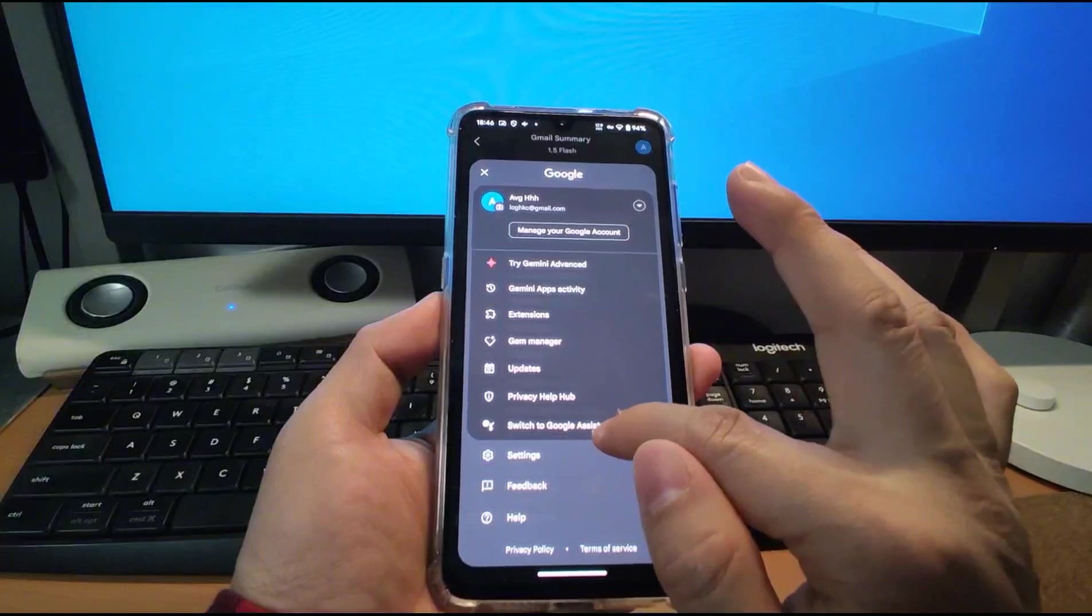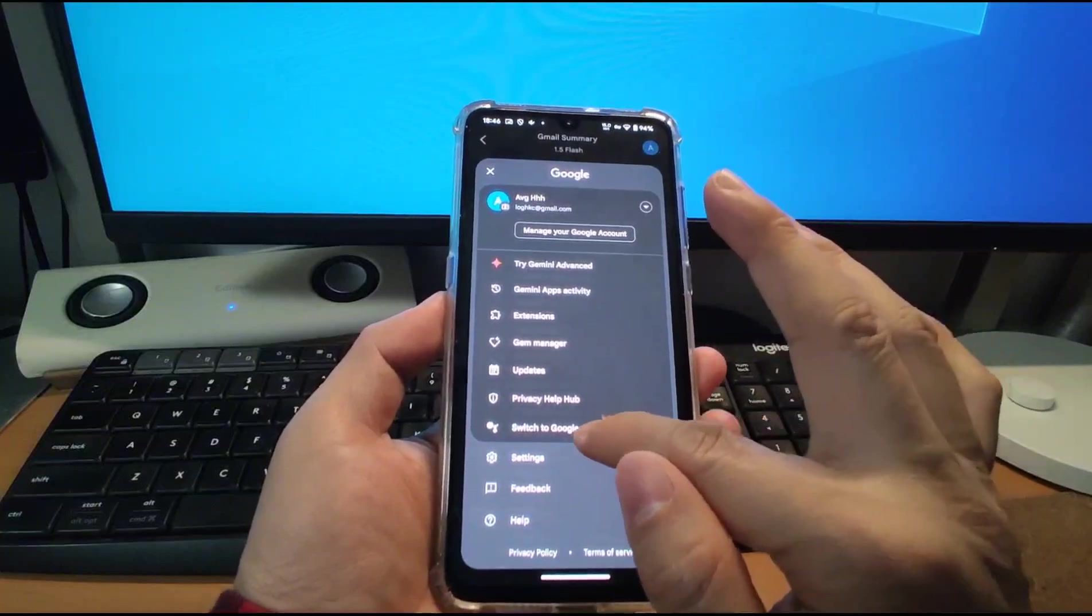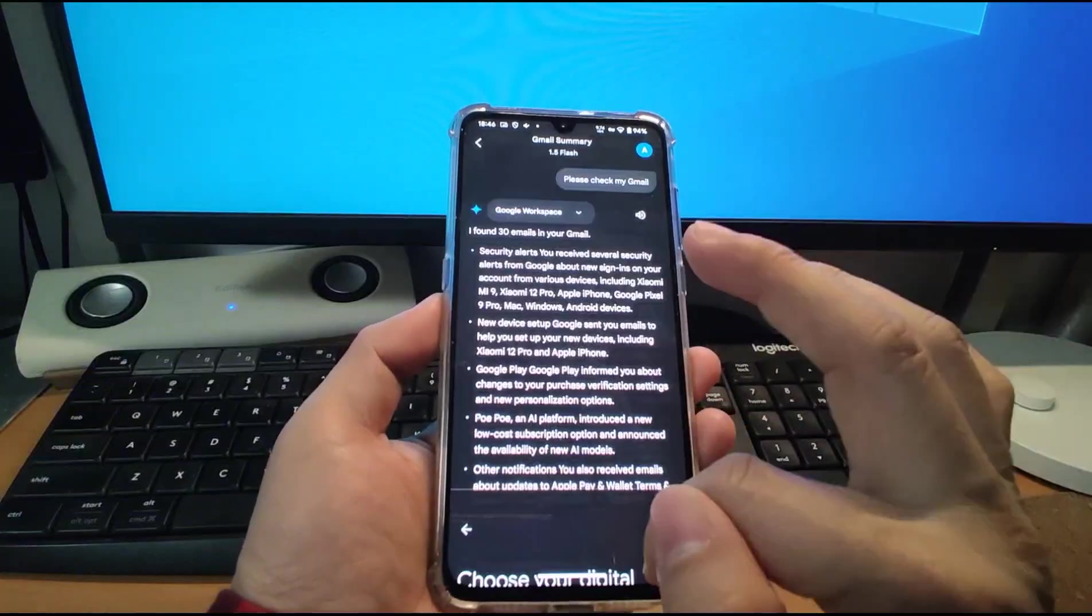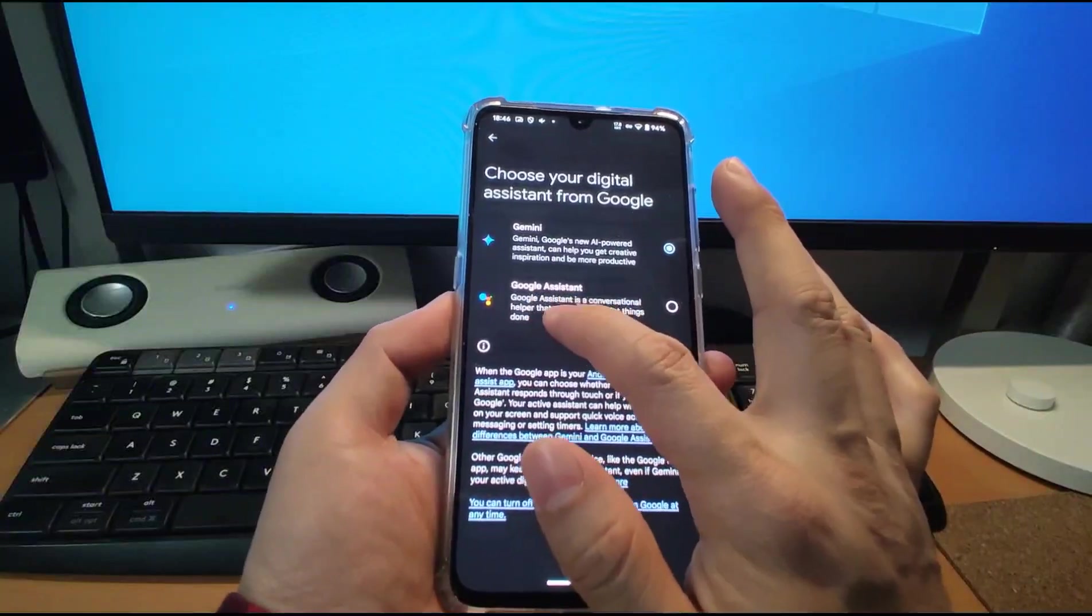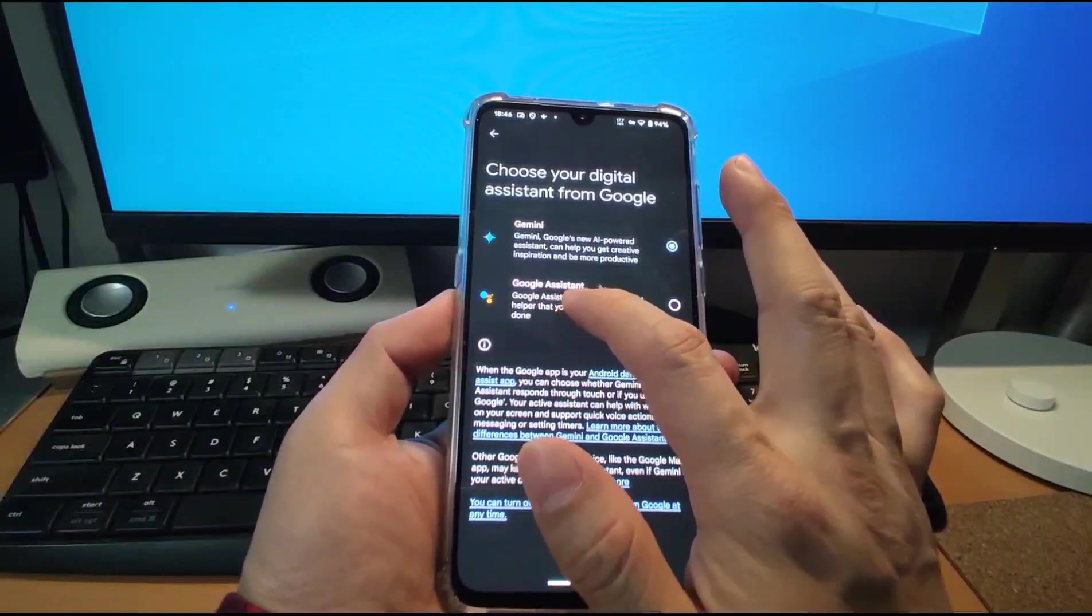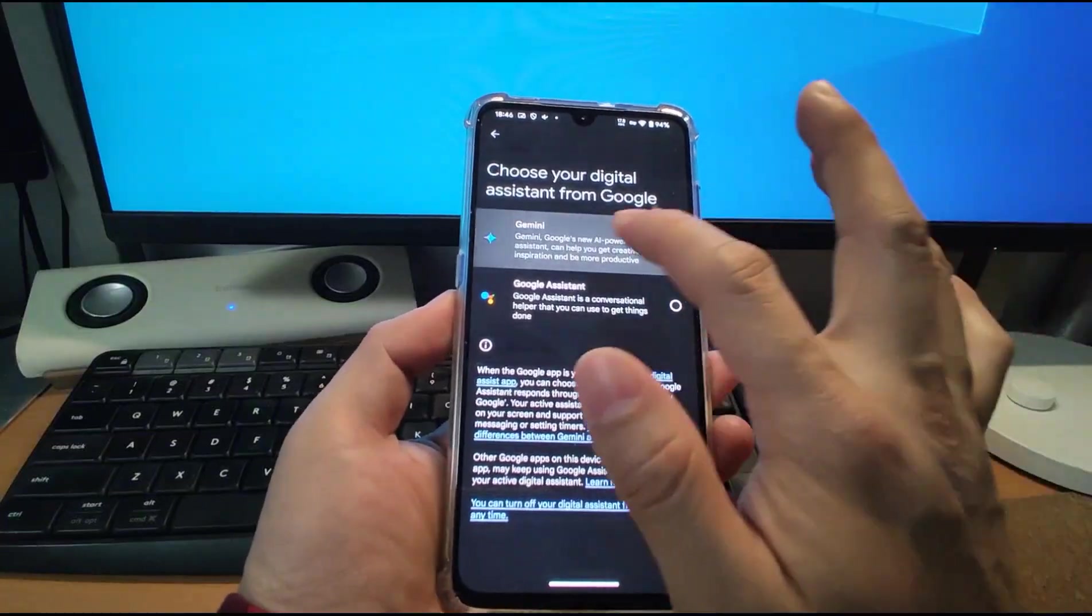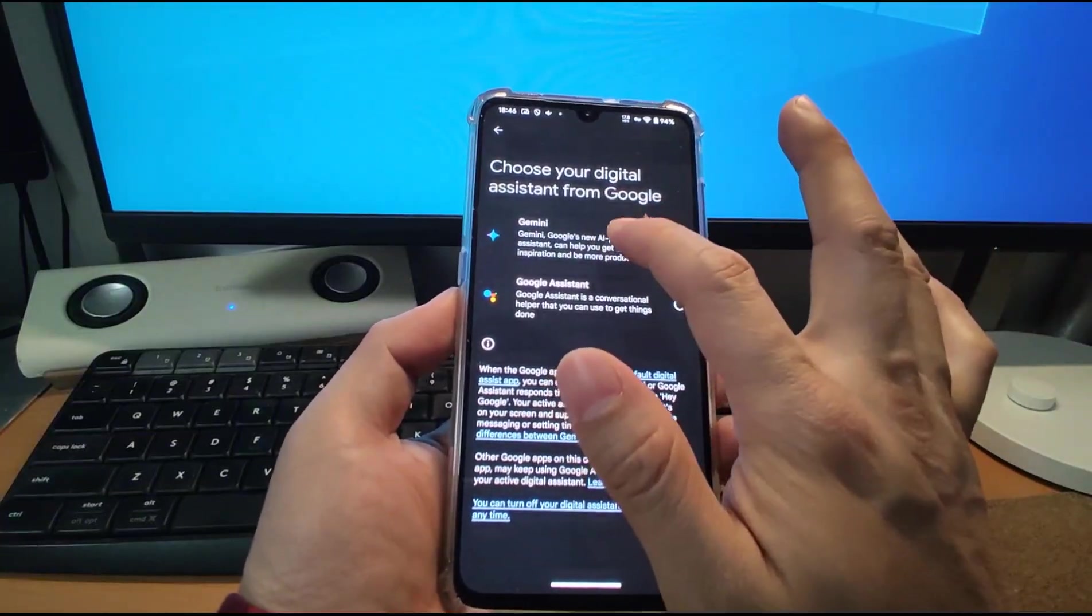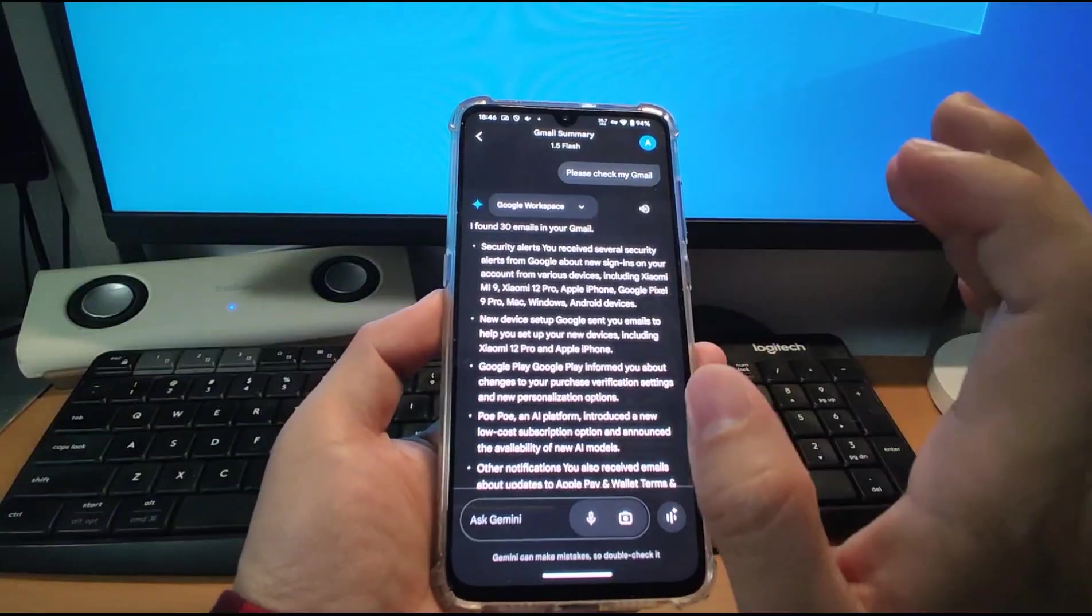Switch to Google assistant. This is important. Click switch to Google assistant. Otherwise you, by default, you will use Google assistant or Gemini. You need to click this one to use Gemini as your assistant. This is very important.